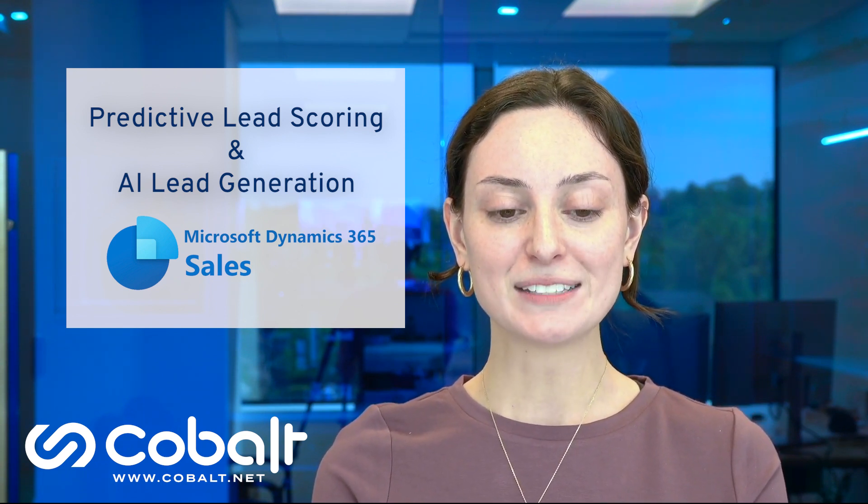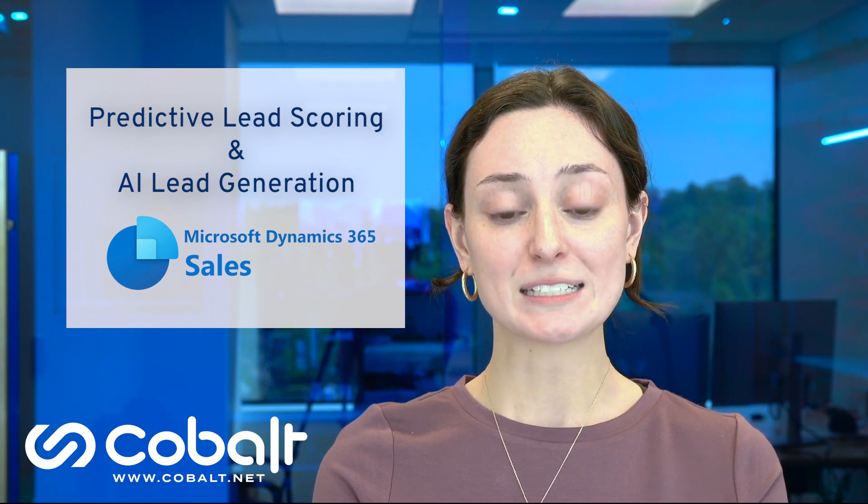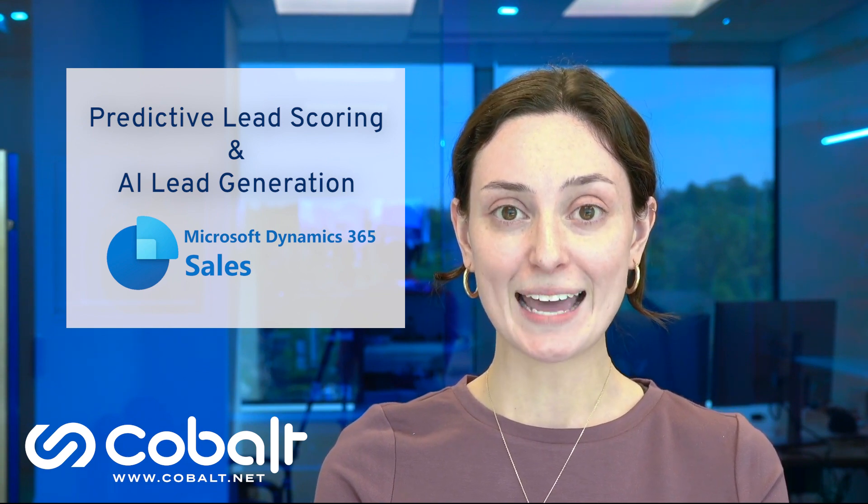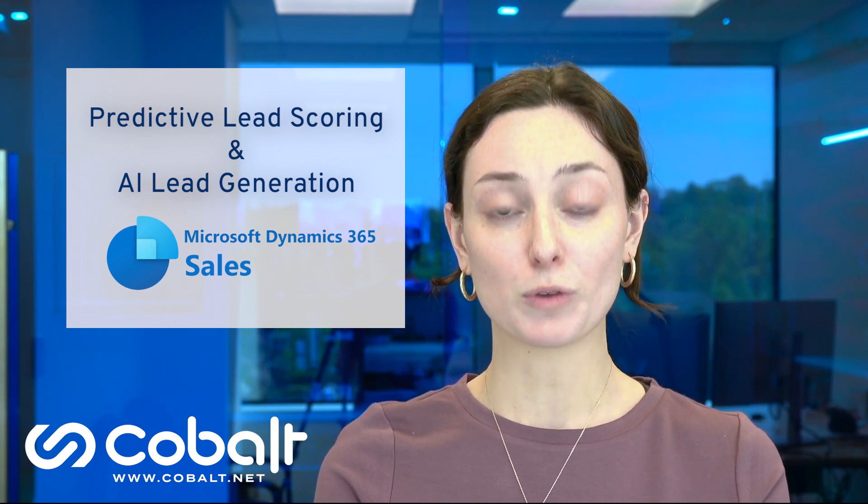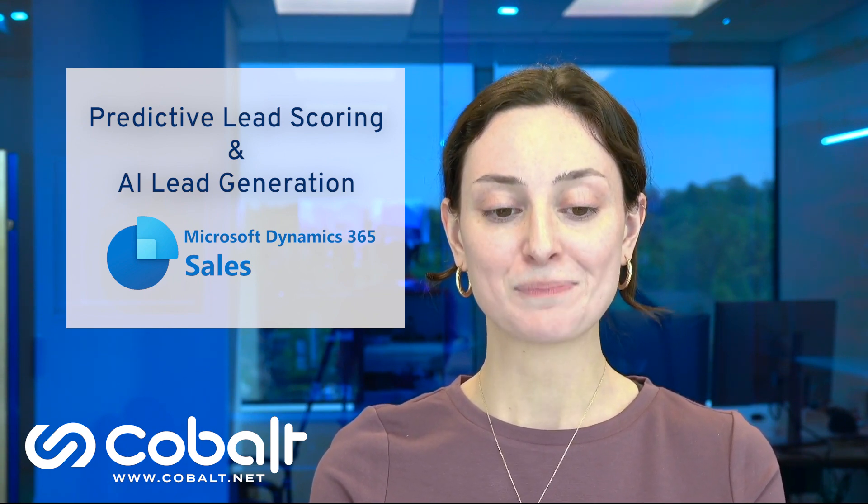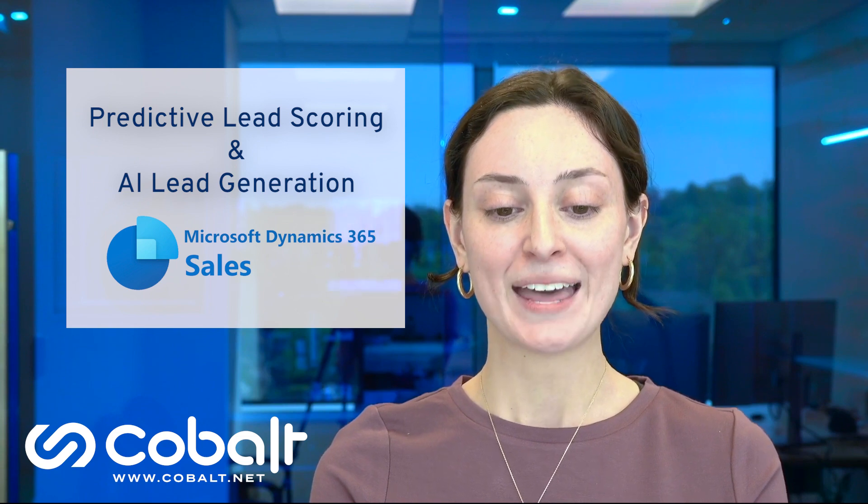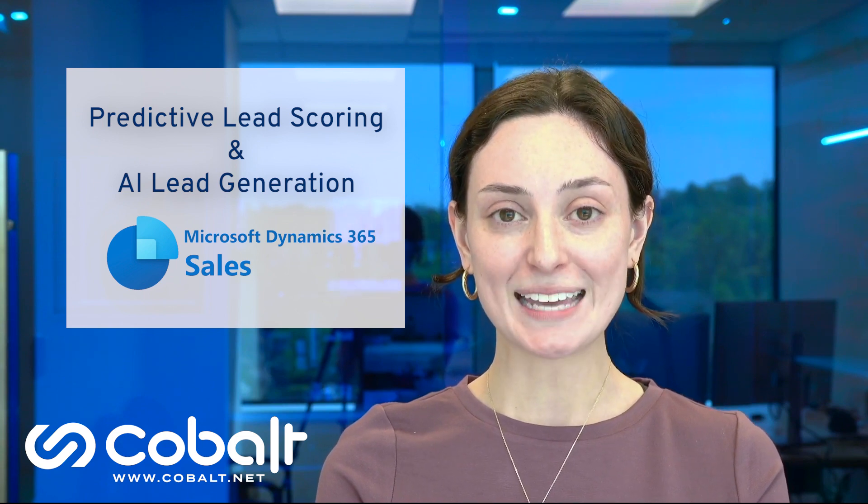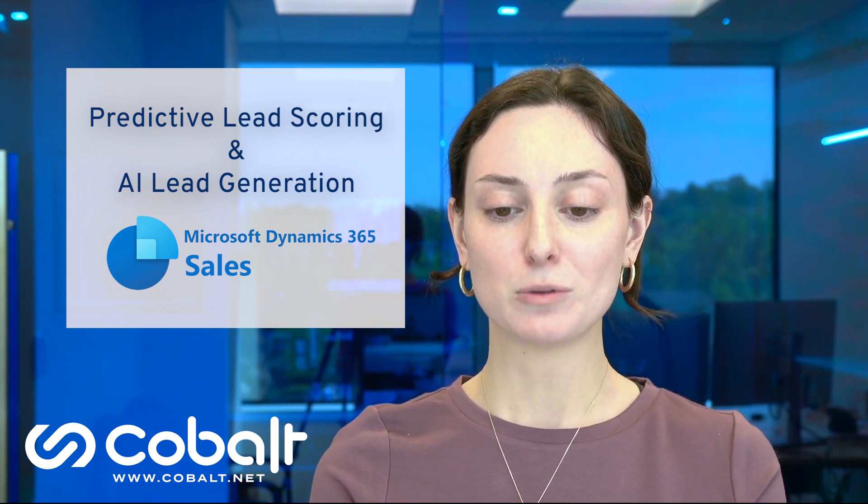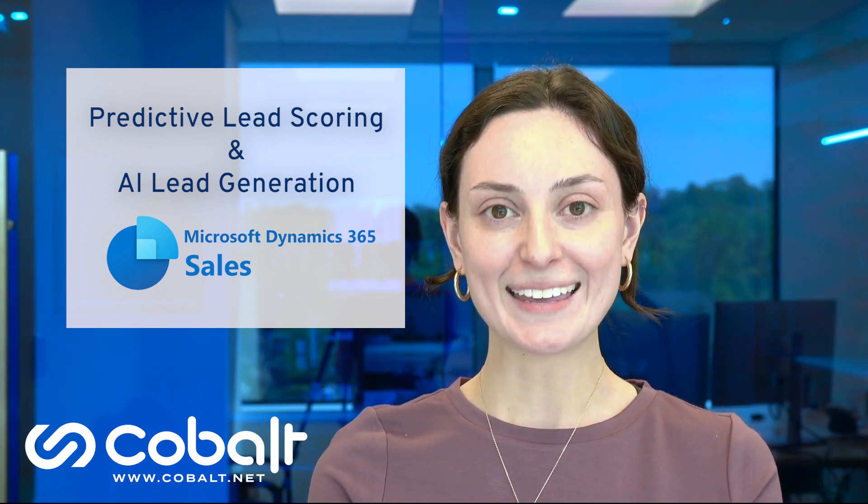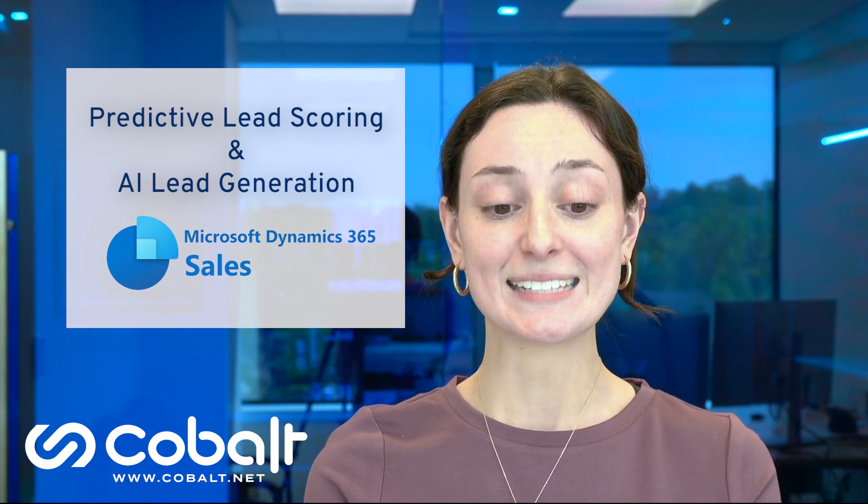Dynamics 365 sales takes predictive lead scoring to the next level with real-time scores and AI lead generation. That means you can say goodbye to manual scoring and the inconsistencies that come with it. Let's take a look at how real-time predictive lead scoring can help you hit your stretch revenue goals this year.